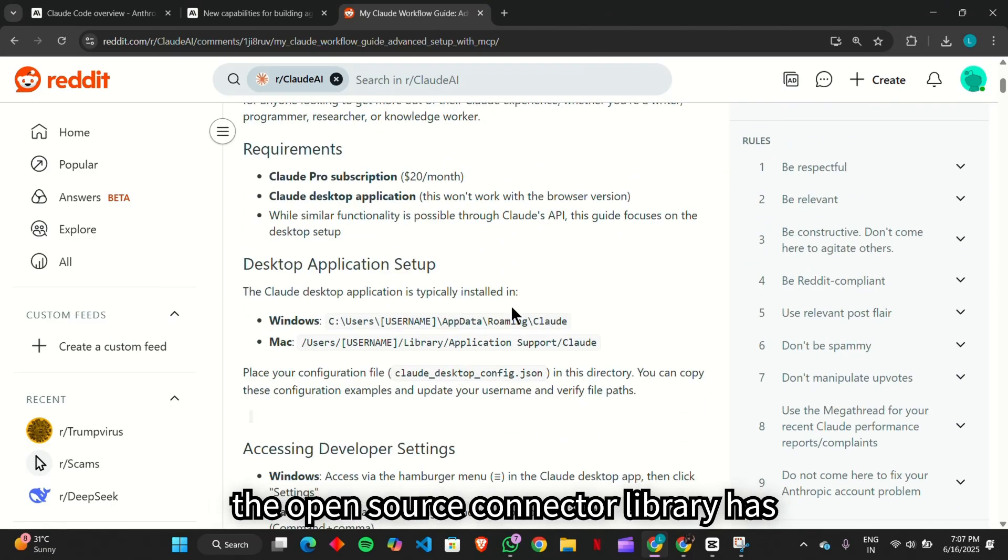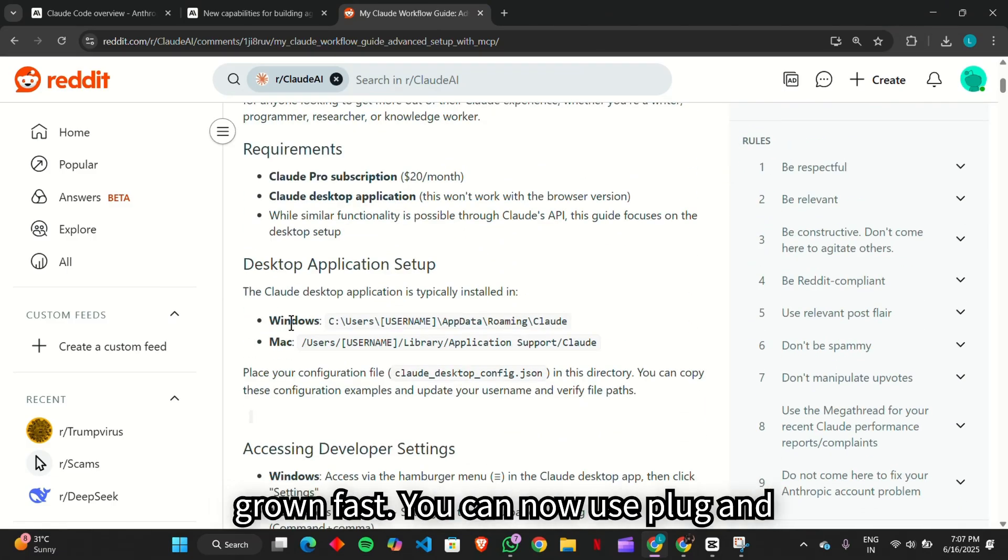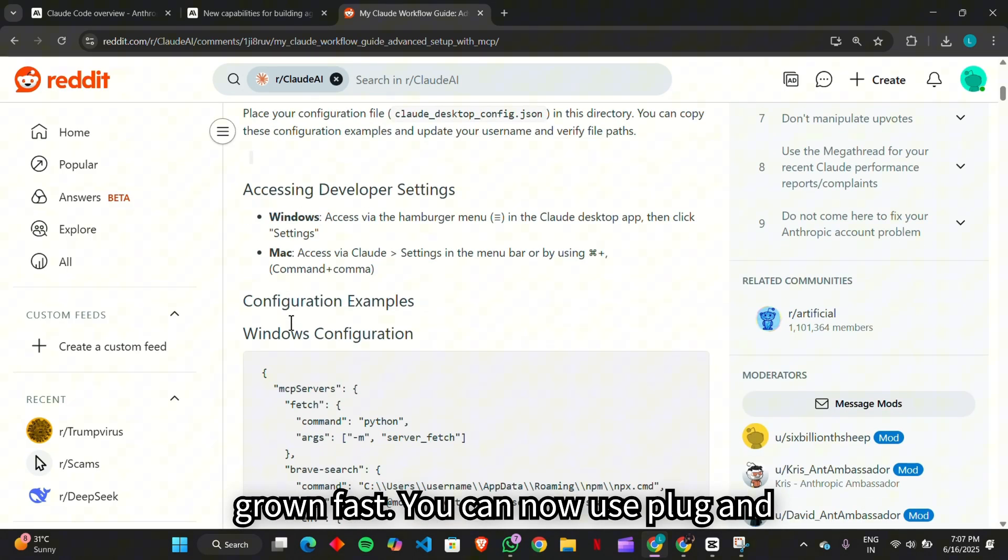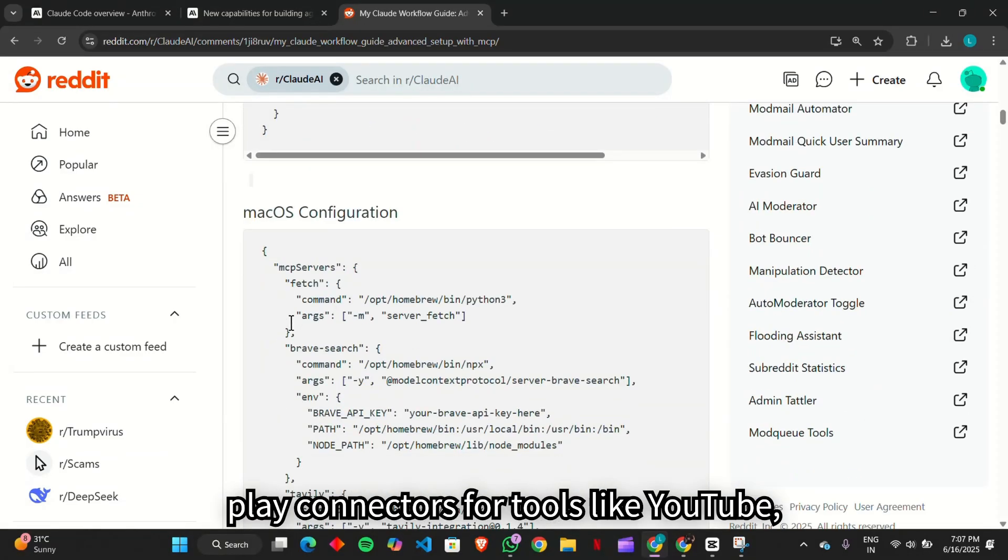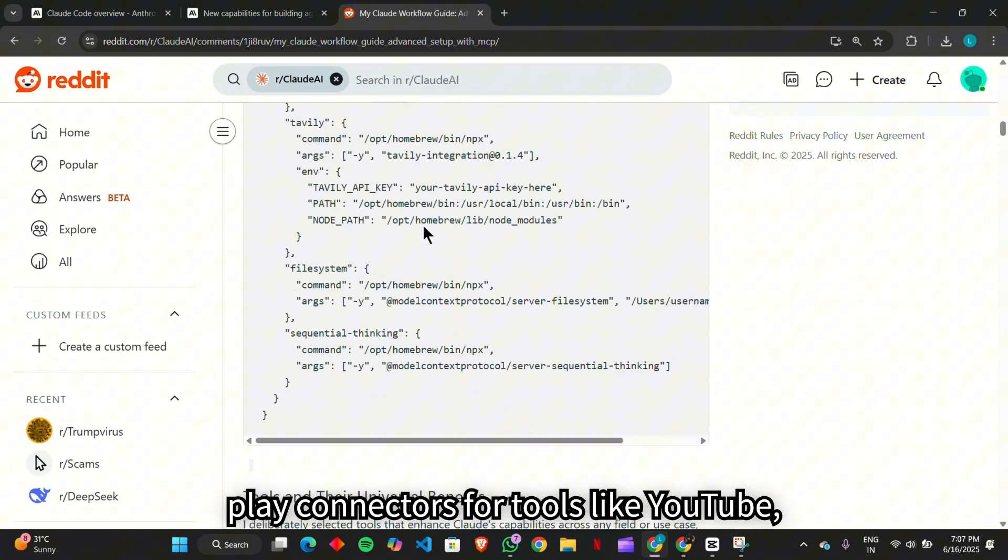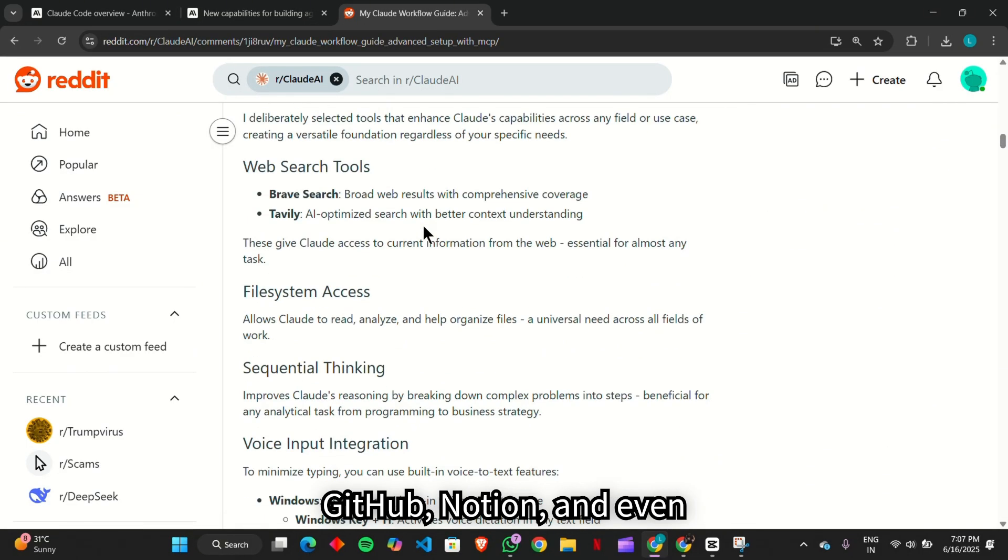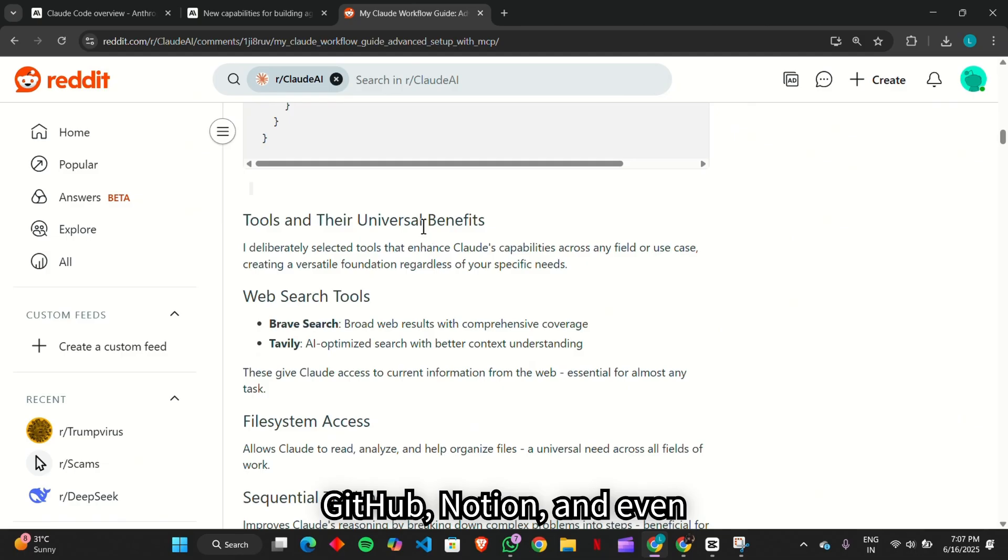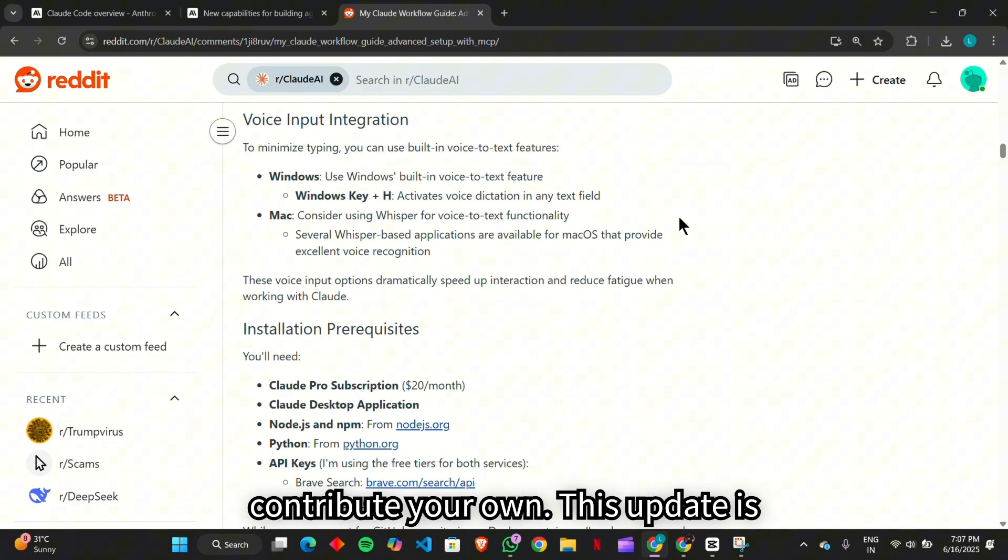And finally, the open source connector library has grown fast. You can now use plug and play connectors for tools like YouTube, GitHub, Notion, and even contribute your own.